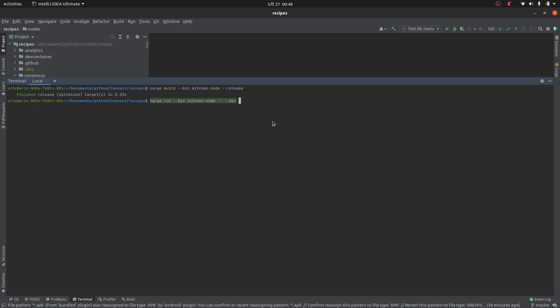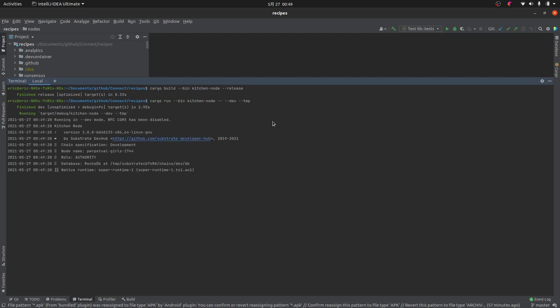After the double dash we pass `--dev` because this is a development release — not the same as a debug build. In development mode the node knows it's just for development and sets itself up accordingly. We also pass `--tmp`, which means it will not save the blockchain data such as the Genesis block or any storage data. This keeps things clean so that next time you run it you start fresh without leftover state causing unexpected issues. Let's hit enter and see what happens.